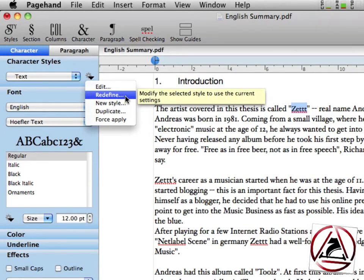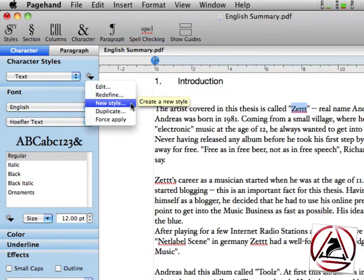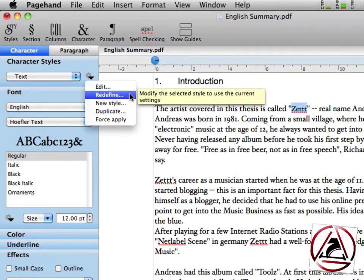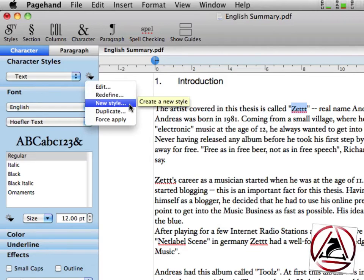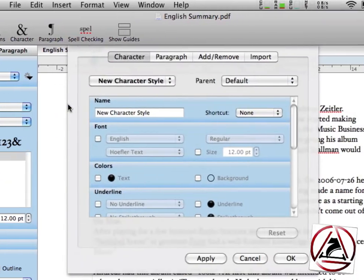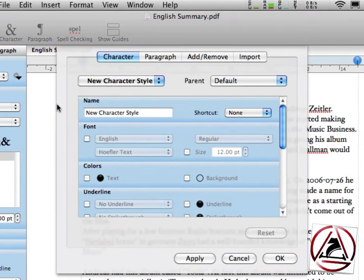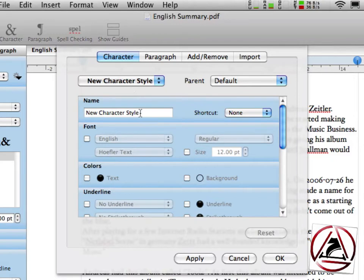By redefining or making a new style, we will create a new style from this selection. This one is called new character style, my name.